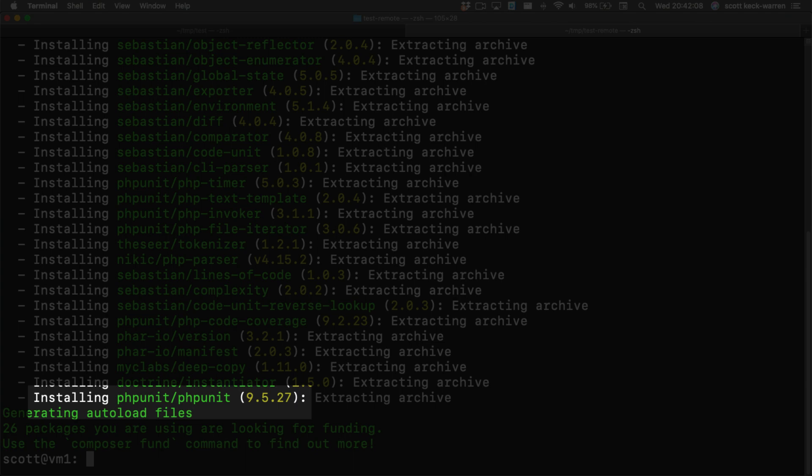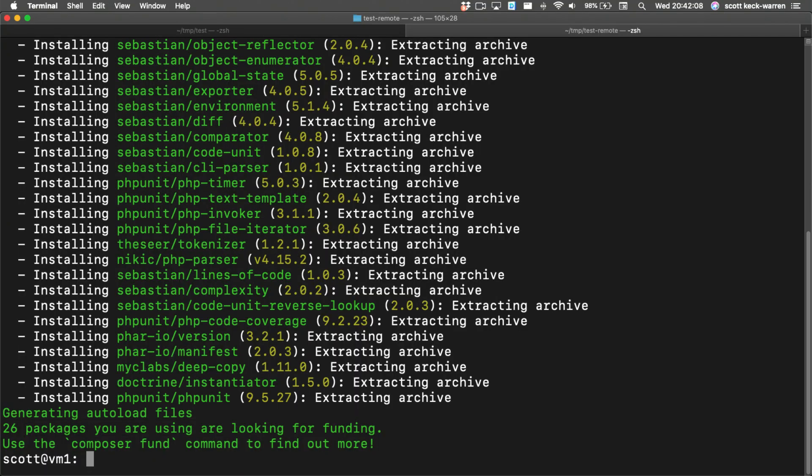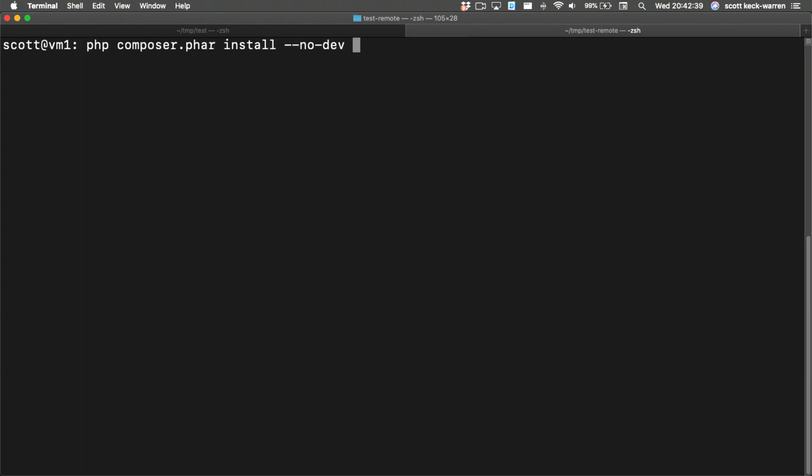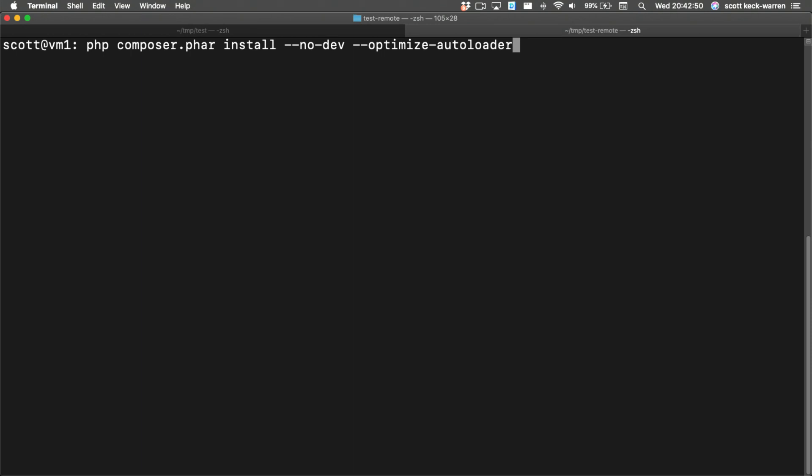Did you notice that it installed PHPUnit? This is less than ideal from a security standpoint. To prevent this, we'll use the no-dev switch to install only items in the require key. In production, we should also use the optimize autoloader switch to have Composer optimize its autoloader for production environment. This means that it creates a class map between the files in our system and their name. This time when we run the command, there's no PHPUnit.